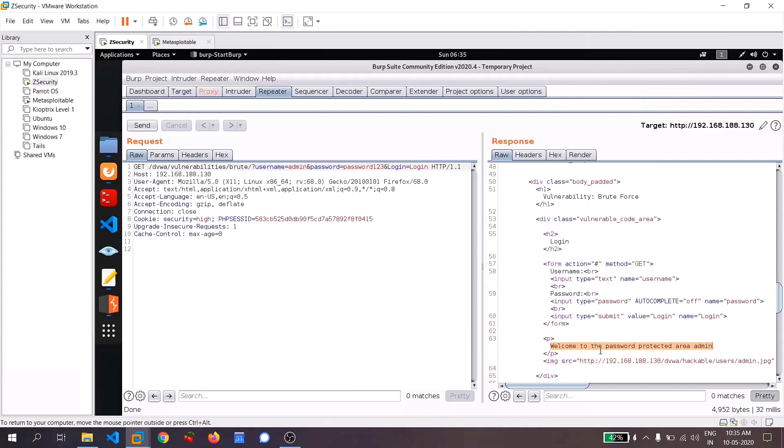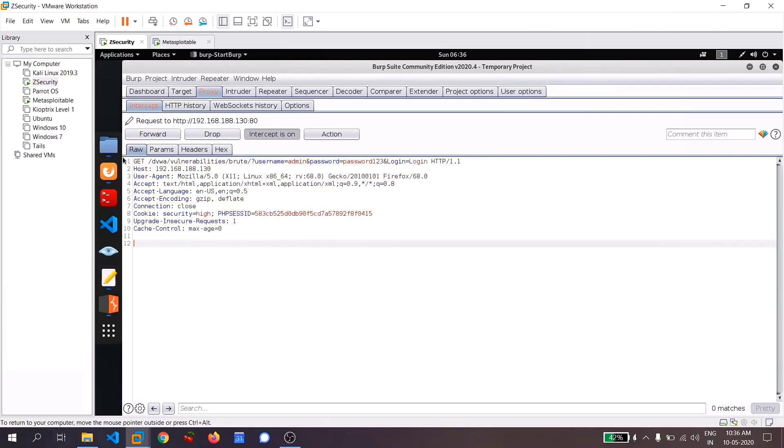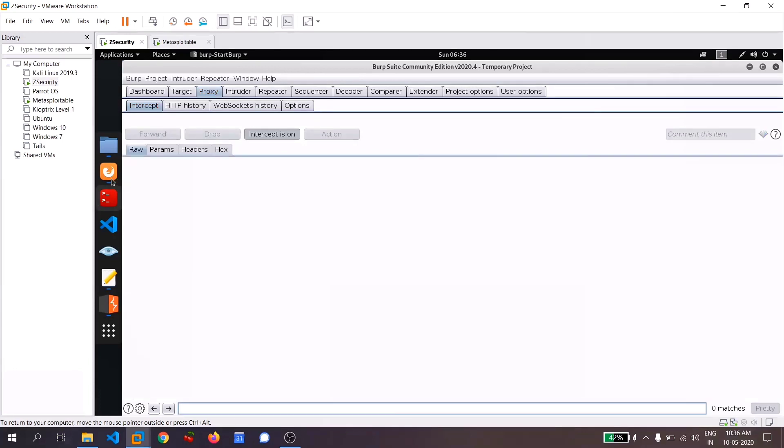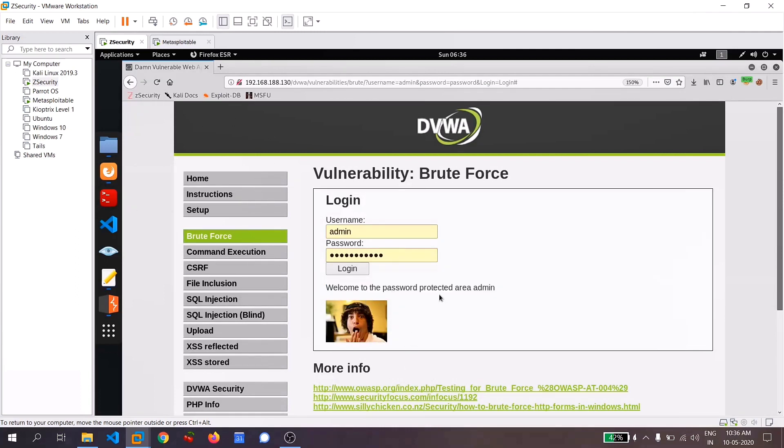This shows that we are successfully logged in and also says that password one, two, three is our password. So let me copy this request and let me go to my proxy and in this request, let's paste it control all and control V, or you can simply paste the password right here and let me forward it. And let me go back to my application.